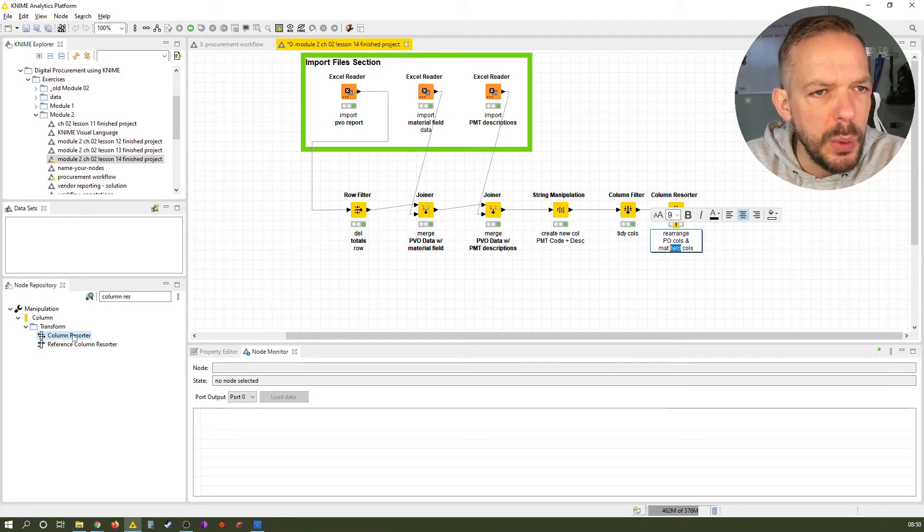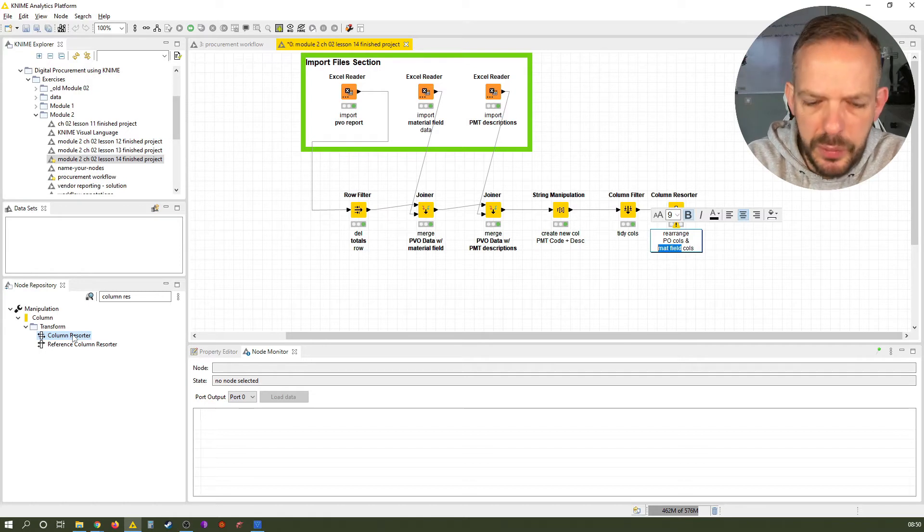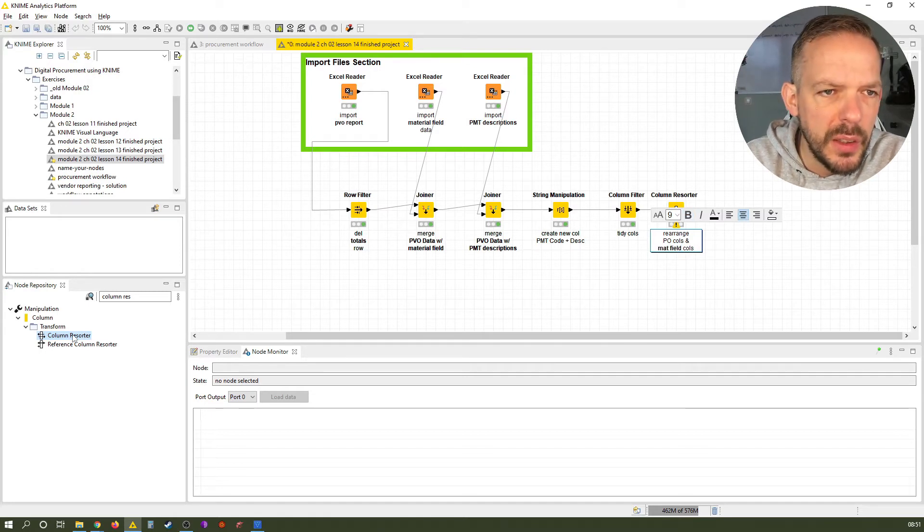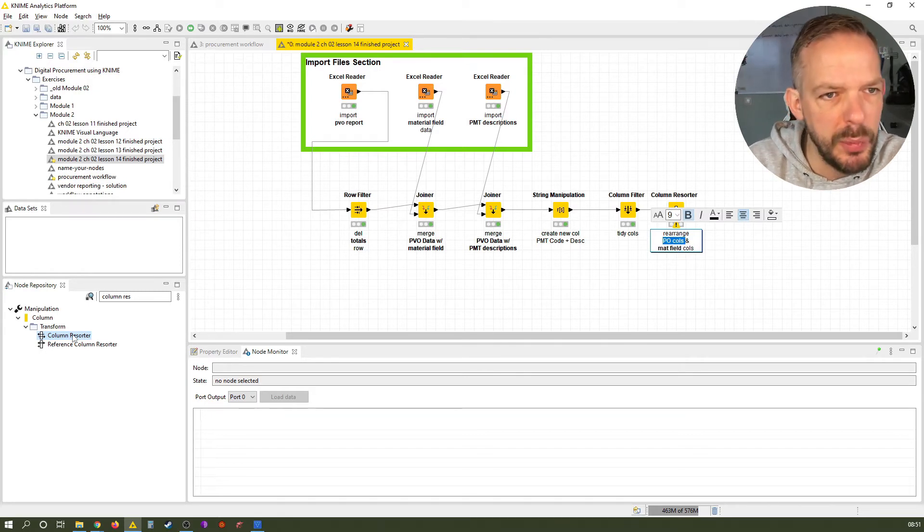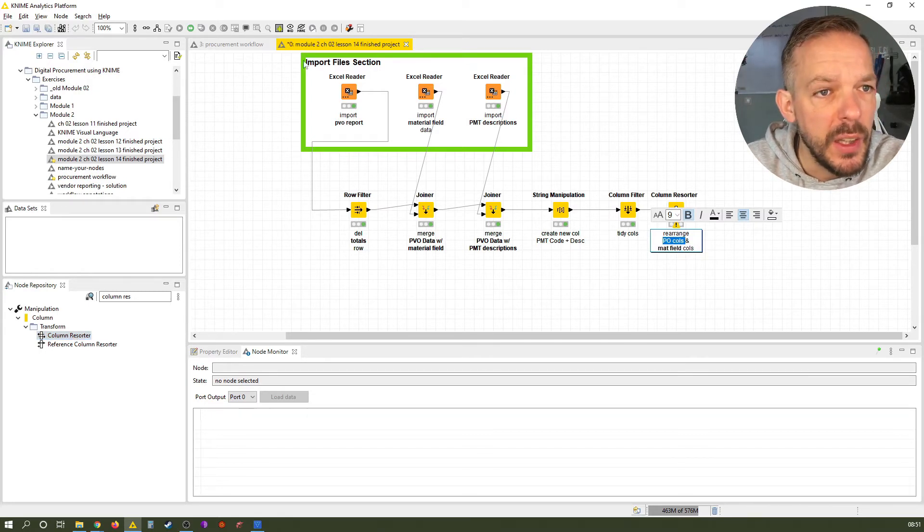And we label it something like rearrange PO columns and material field columns. And we execute both that and this one as well. That's just my practice.